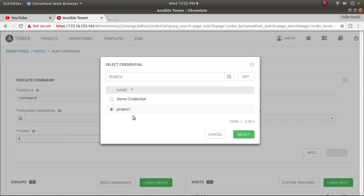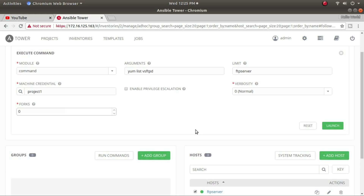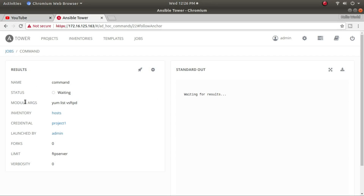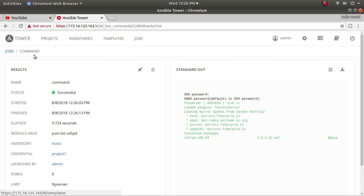Under credentials I have two options — project credential and demo credential. I'll use the project one. You can also enable verbose output if desired. Now I'll click Launch to execute the ad hoc command. It's trying to log in and fetch information from the two systems — node 1 and the FTP server. It ran successfully, but output only appeared for the FTP server showing the vsftpd package is installed.